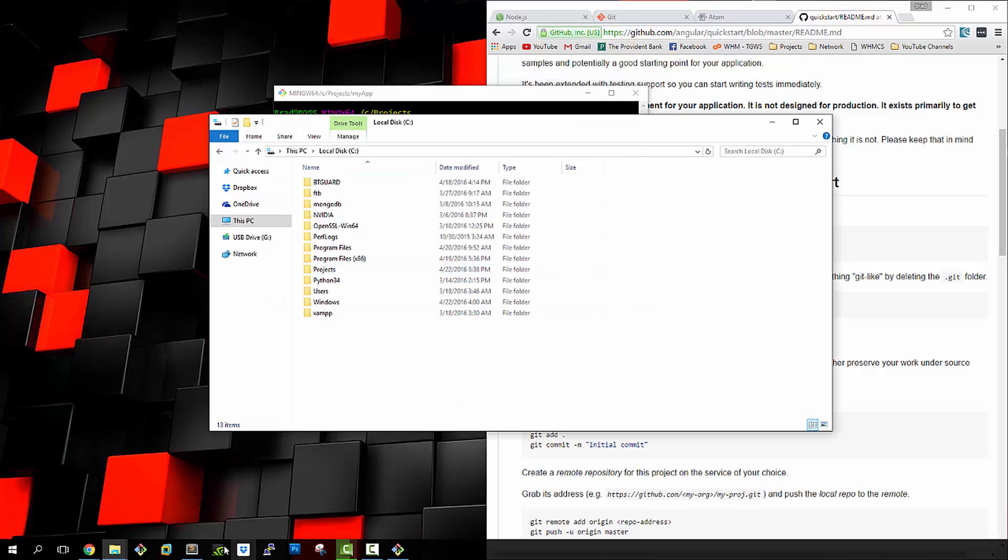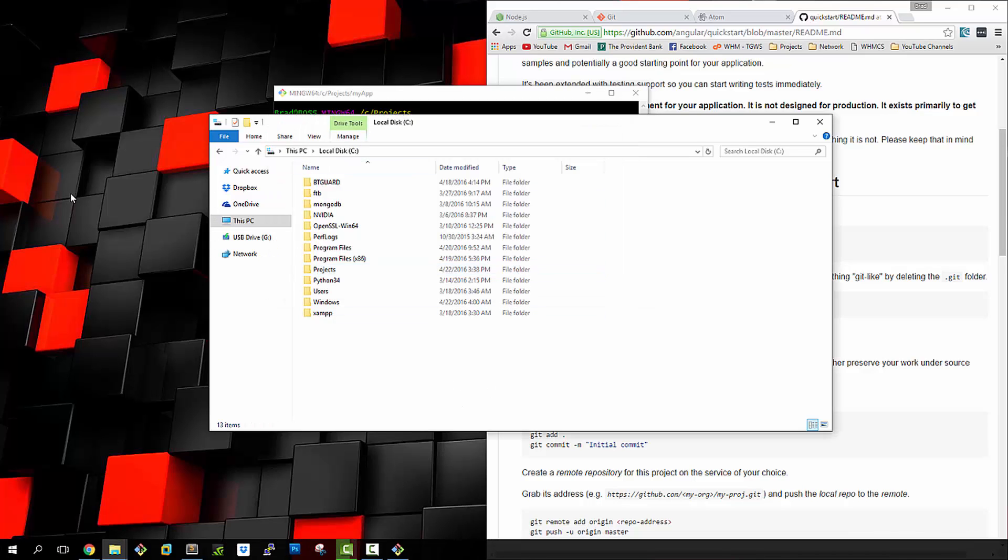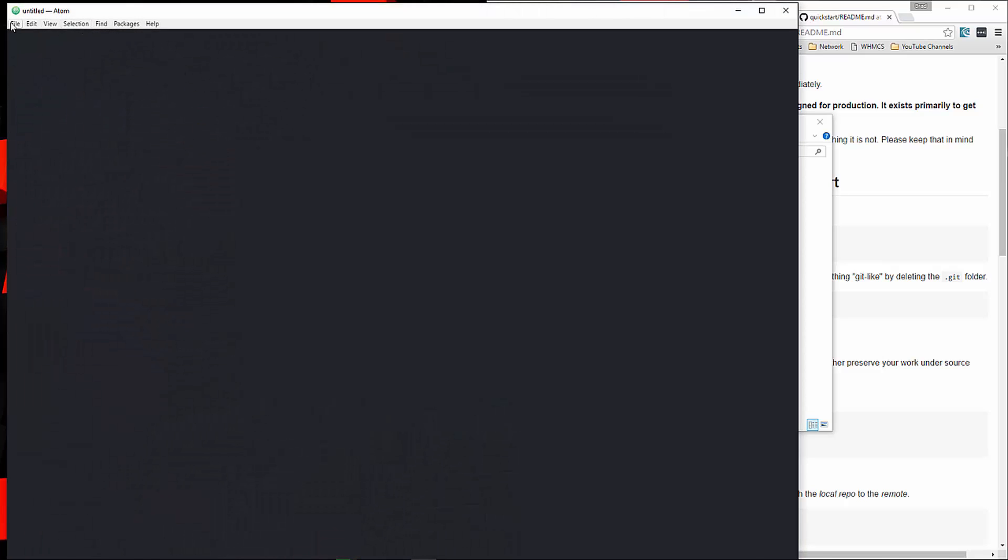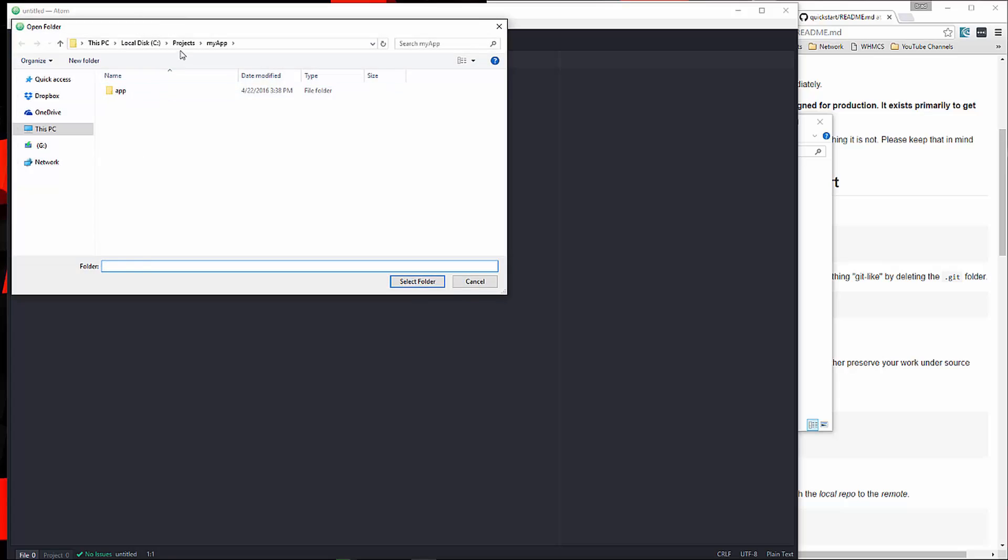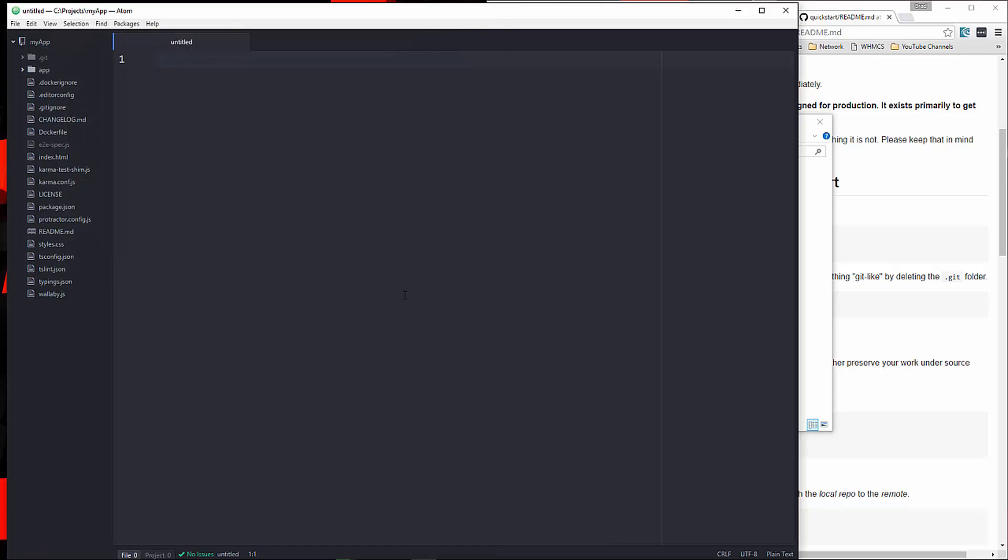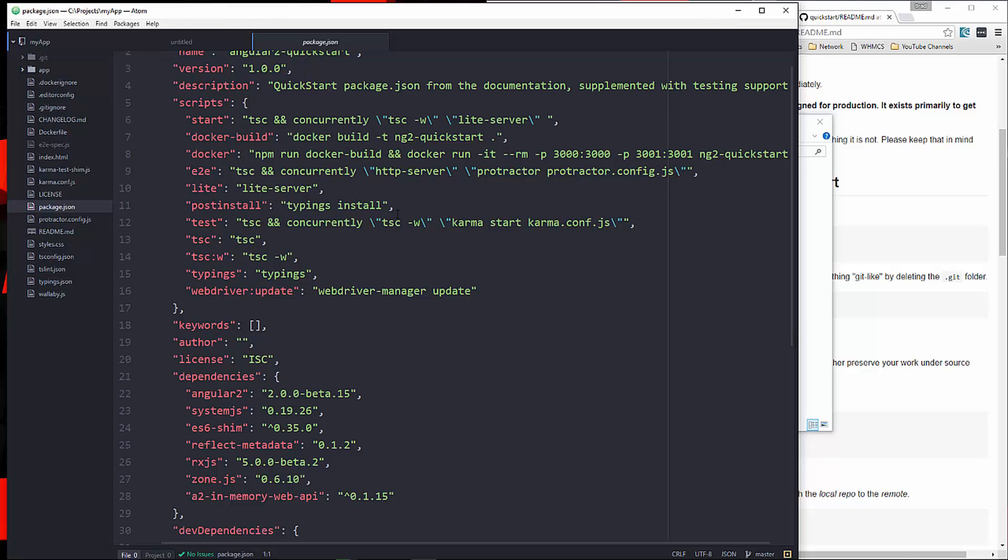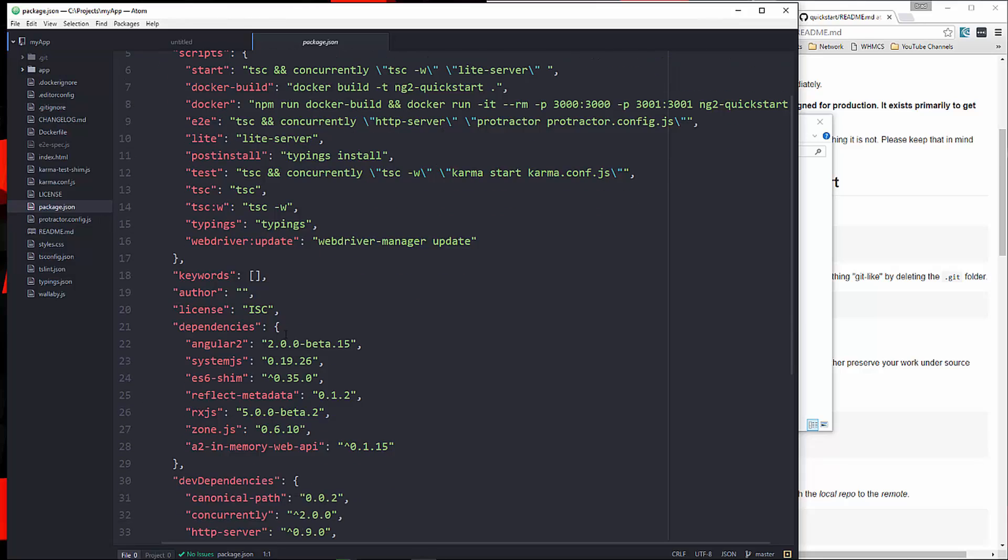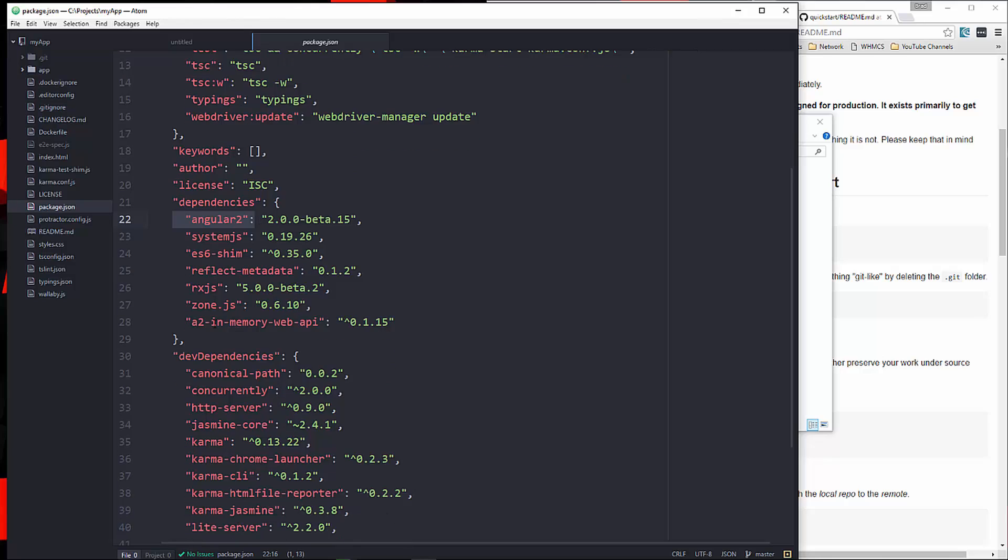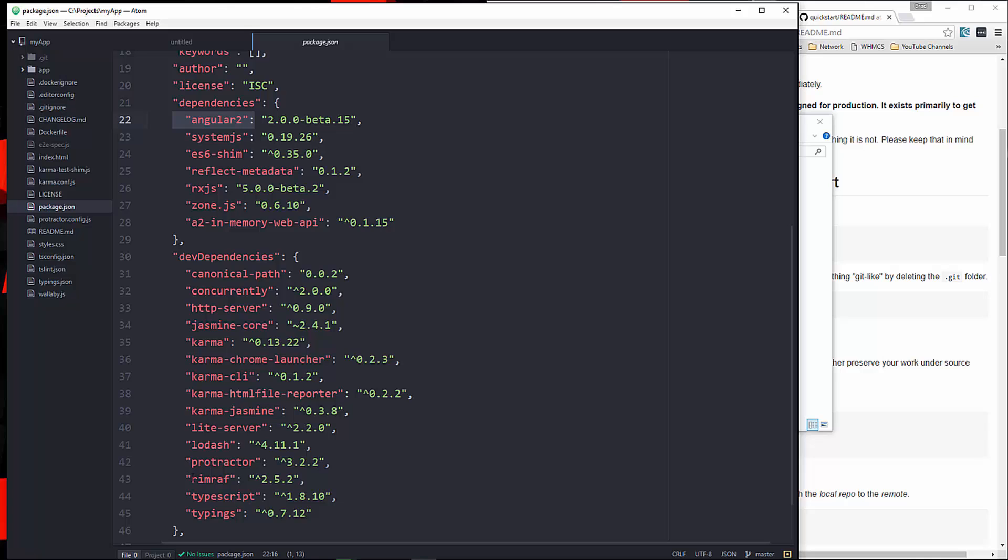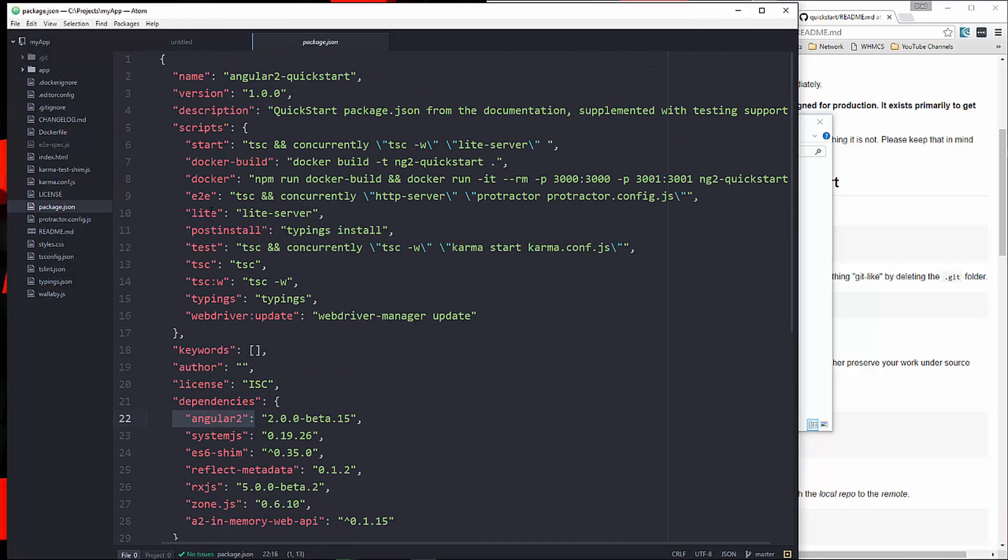I'm going to open up my text editor, and we're going to add that folder to the project. Over here you can see all the files that it created. We have our package.json file. If we take a look at that, you can see all of the different dependencies down here, including Angular 2. We went over this in the last video, all the dependencies and the dev dependencies. There's nothing we need to do to this file.